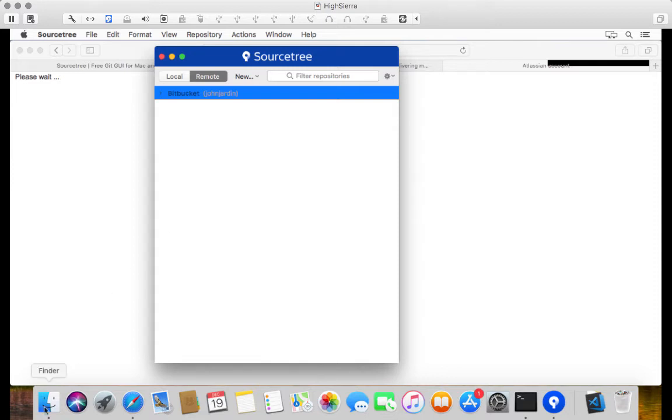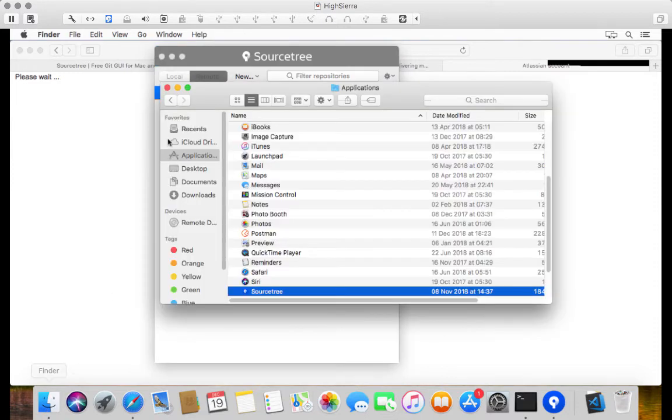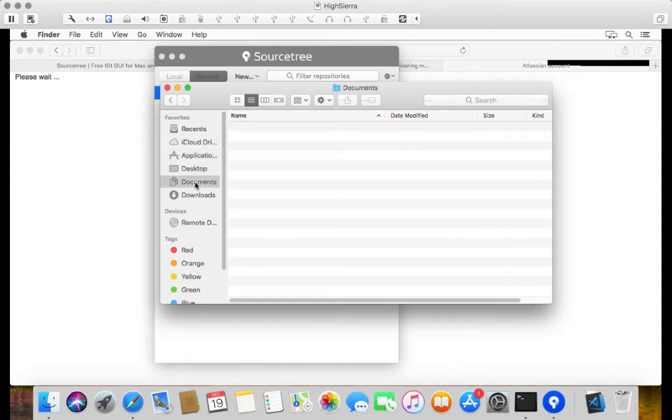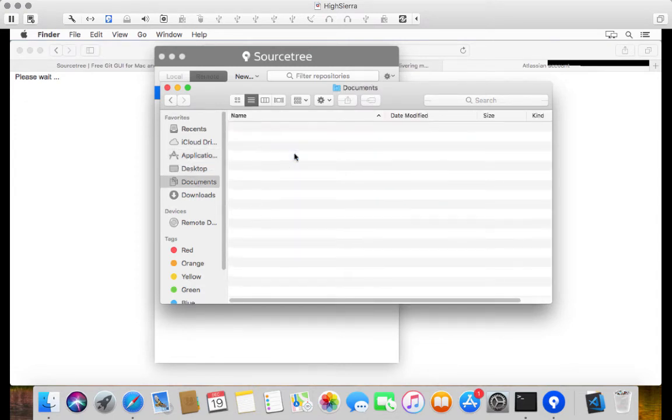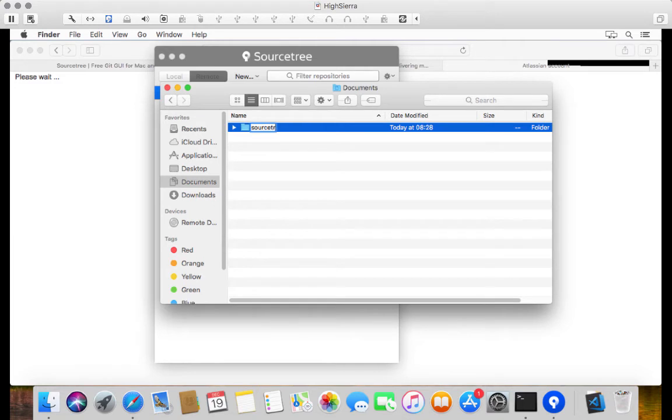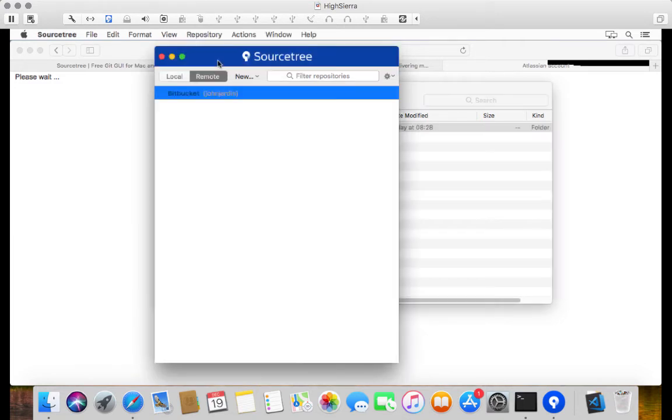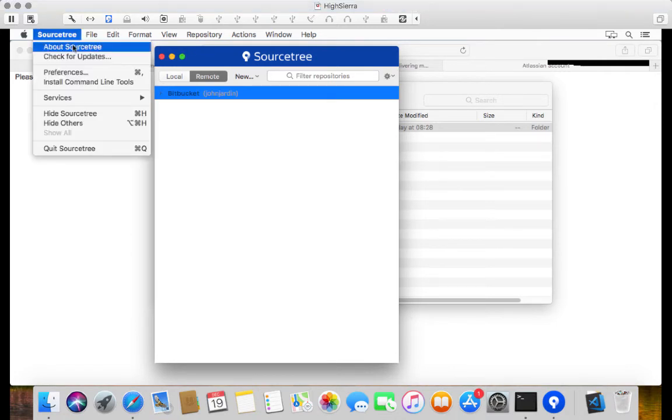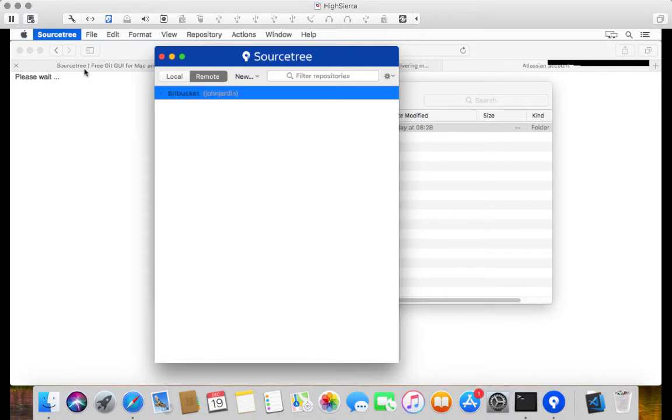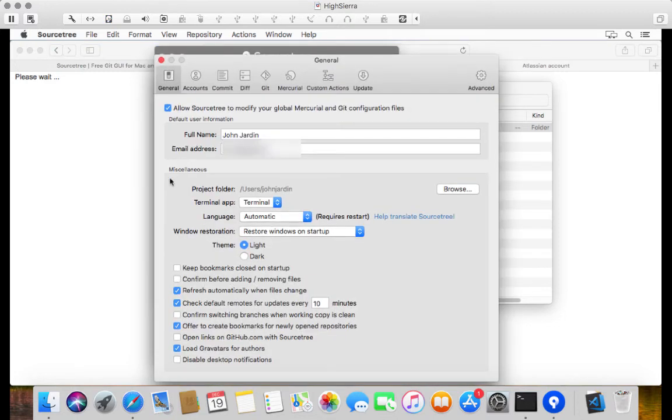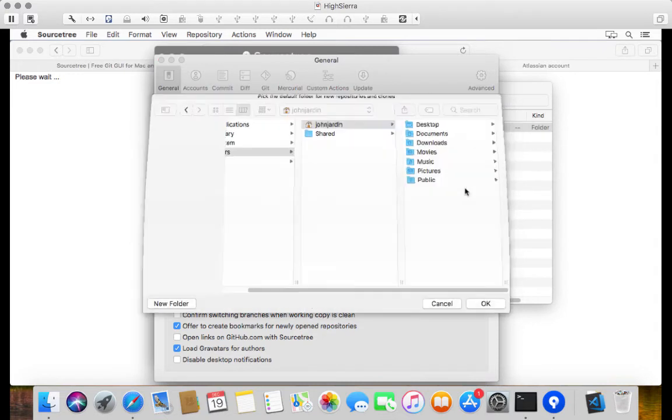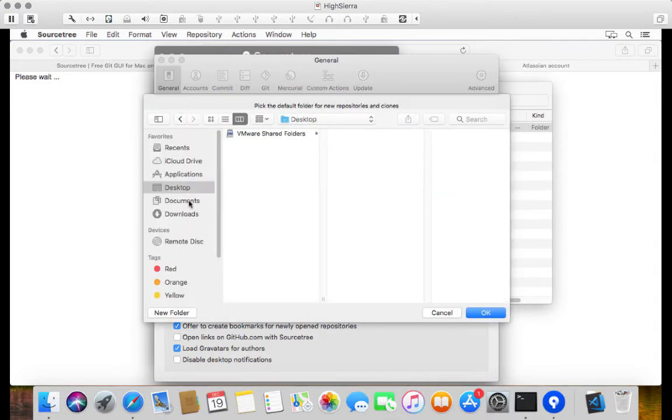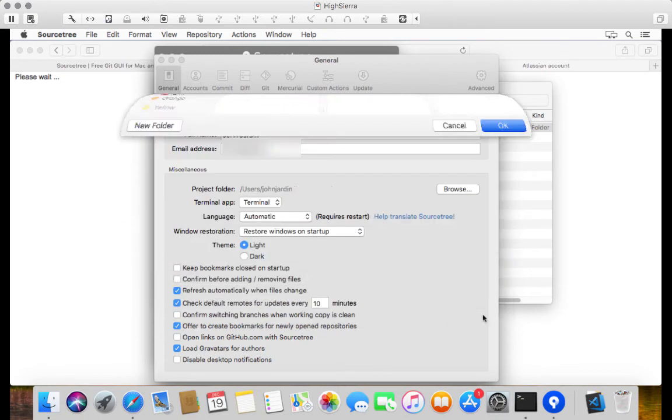So the first thing that I want to go and do is on my file system, let's say Documents, I'm going to go and create a new folder. And I'm going to call it Sourcetree. There we go. And what I'm going to do is I'm going to go to Sourcetree Preferences. And I'm going to change the project folder under General to Documents, Sourcetree. And I'm going to click on OK.